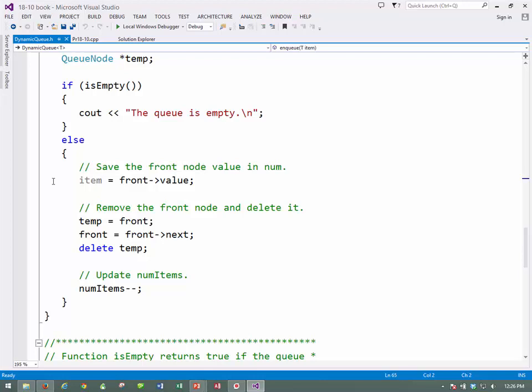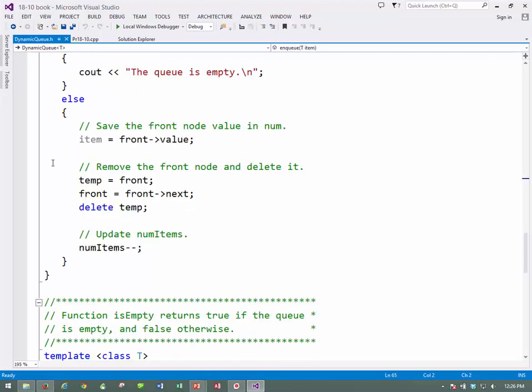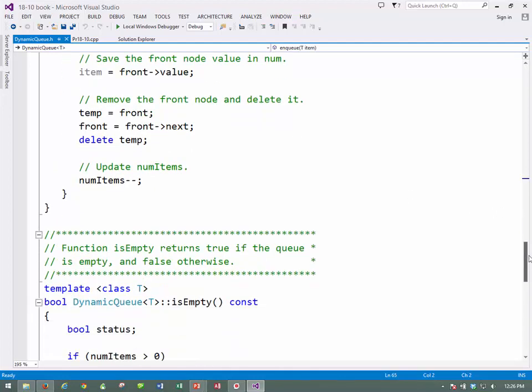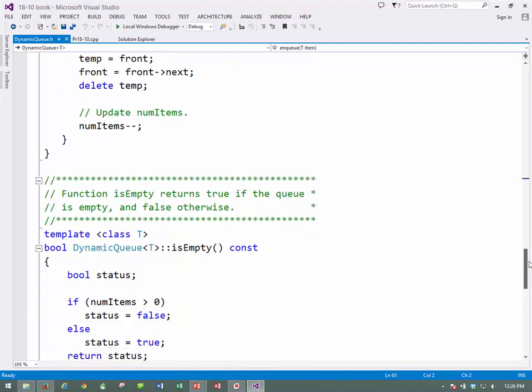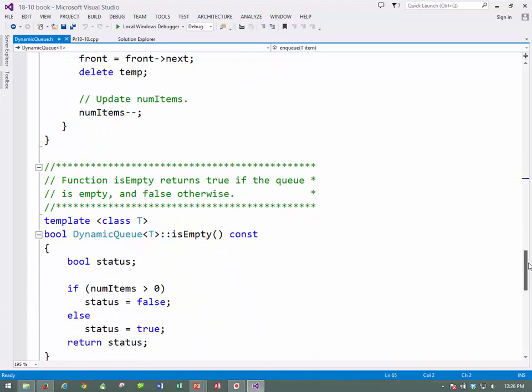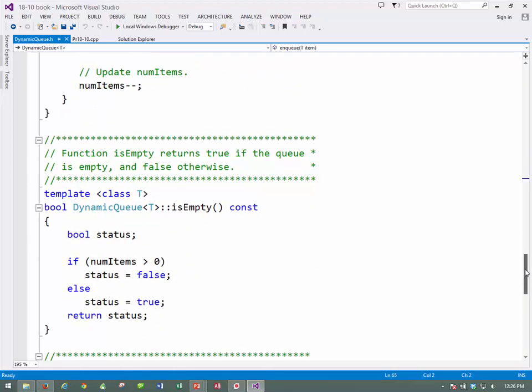Alright, then we have to remember what that address is, so we can use it. So, take the current front, and put it in temp, and take the address of the next item, and put it in front, and then delete temp. It's that three-way switch. And then decrement the number of items. It's very similar to what we did before, but this is the linked list implementation, rather than the array implementation.